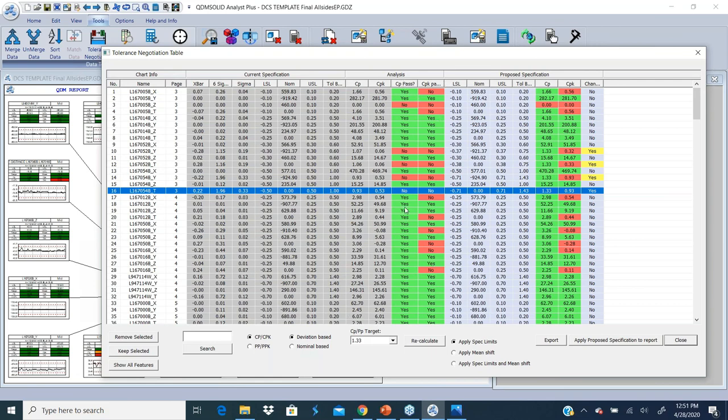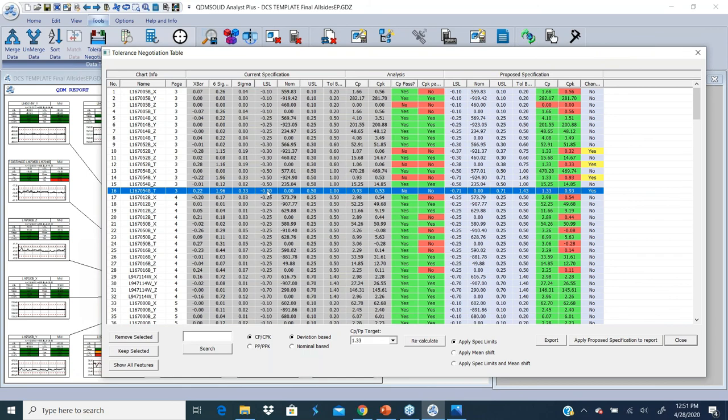Now it also does some reverse engineering-based analysis to find out what should be the new CP and CPK, what should be the new USL and LSL to get to a CP of 1.33. In this particular case, from upper and lower spec of plus or minus 0.5, it's telling me that if you open up the tolerance to plus or minus 0.7, you would achieve a CP of 1.33.